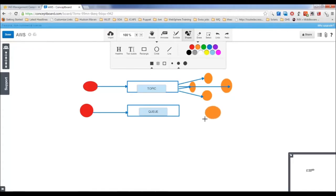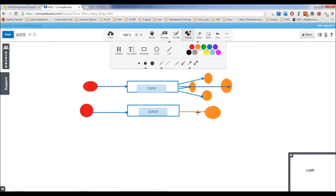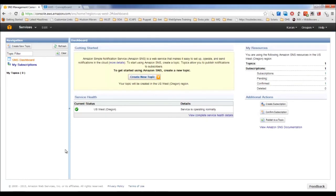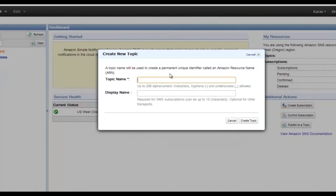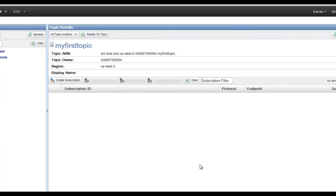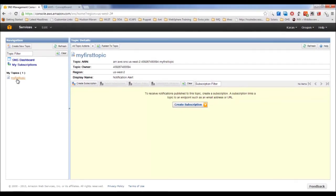First, create a new topic. Give it a name like 'my-first-topic' and a display name (the sender's name) like 'Notification Alert'. Create the topic. Once created, add subscribers — these are the users who will receive messages from this topic. There are multiple supported protocols: HTTP, HTTPS, email, and Amazon SQS (which is Amazon's queuing system, covered in the advanced course).